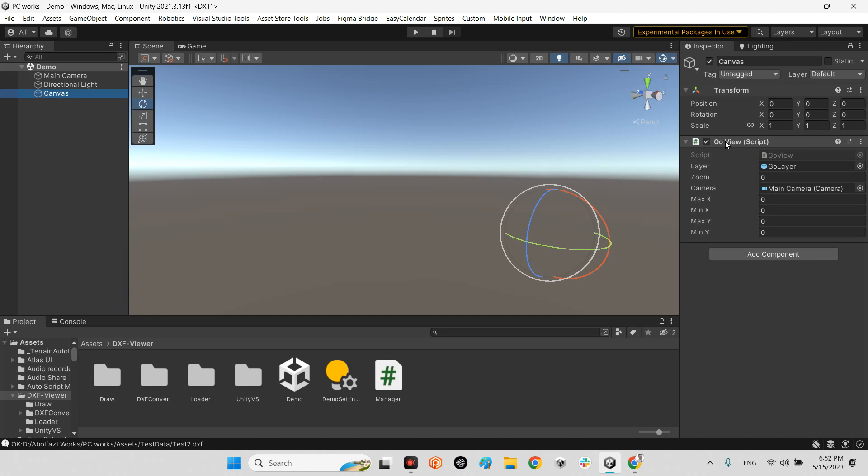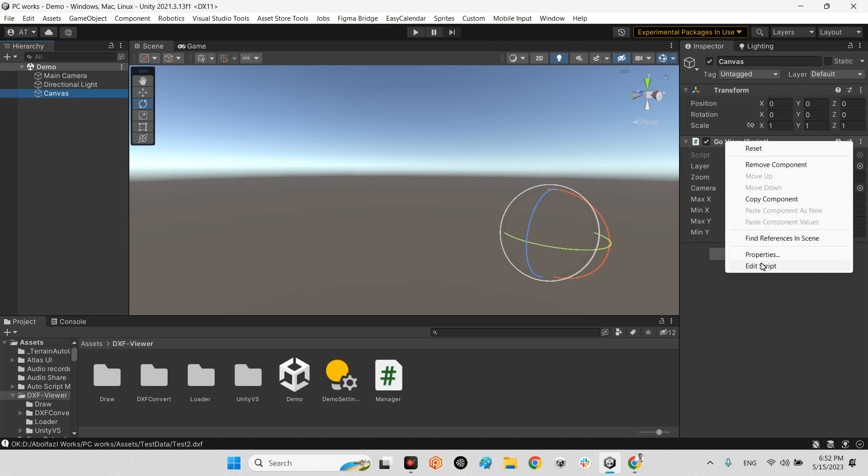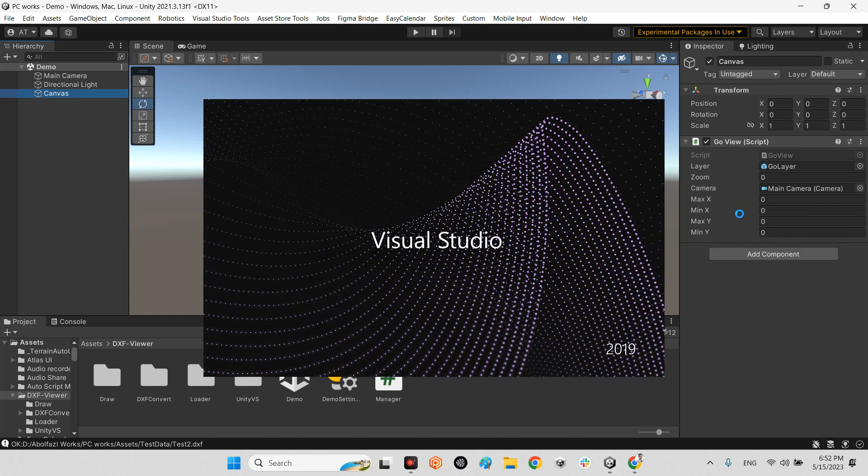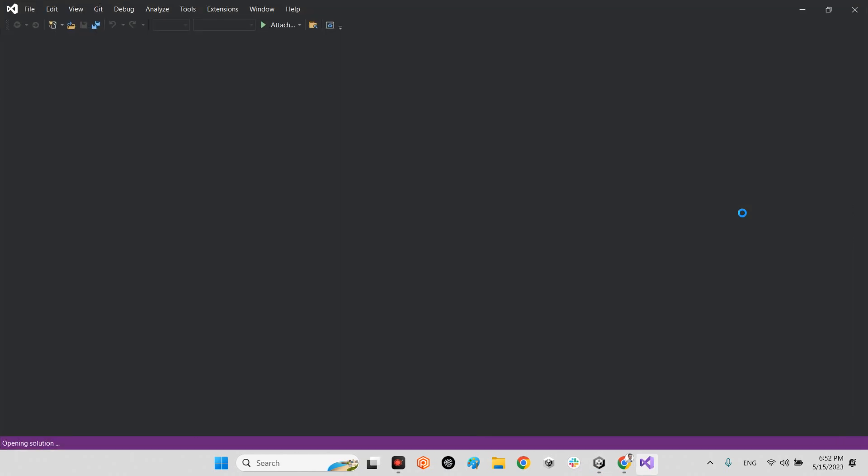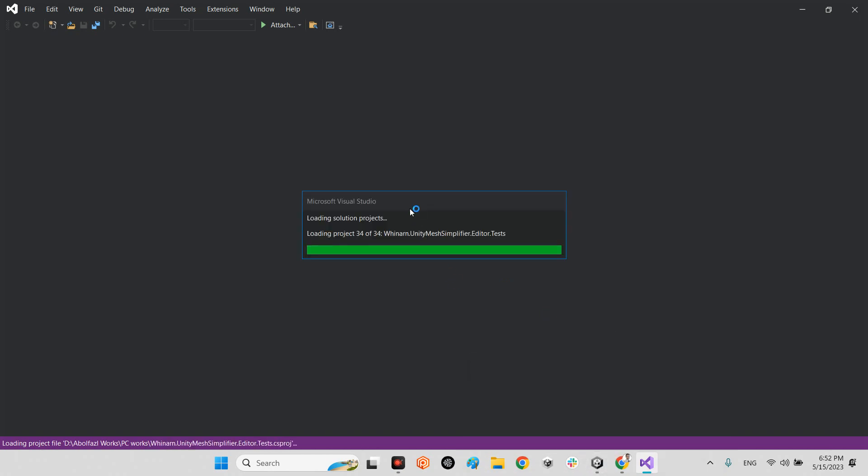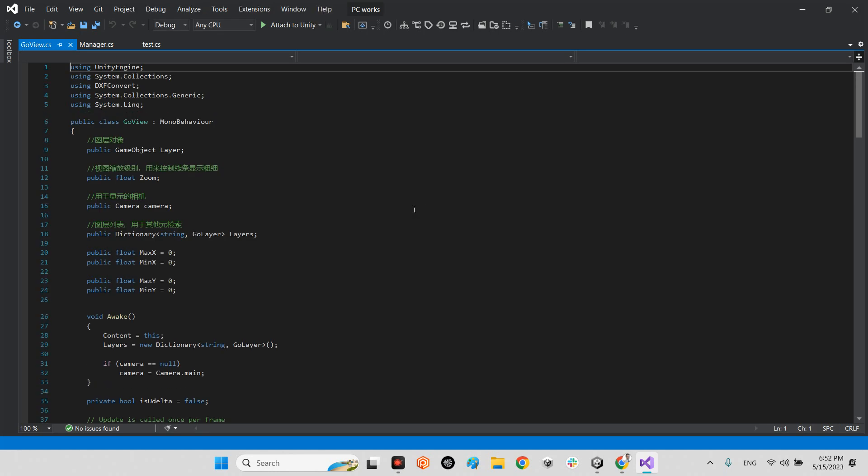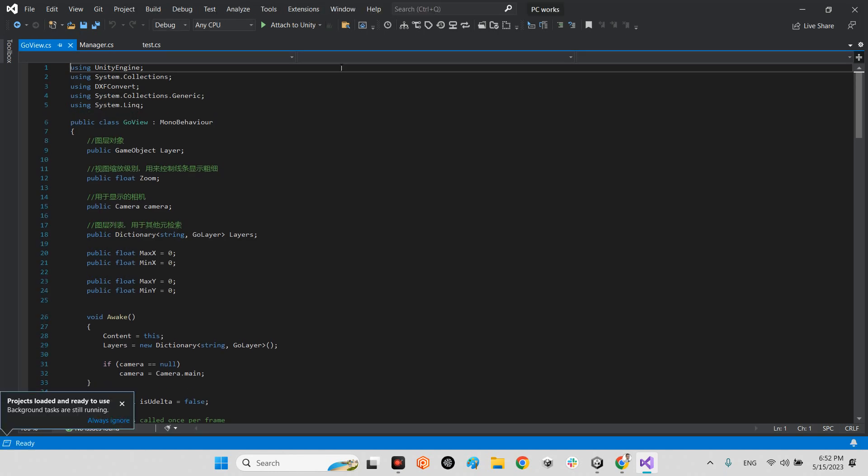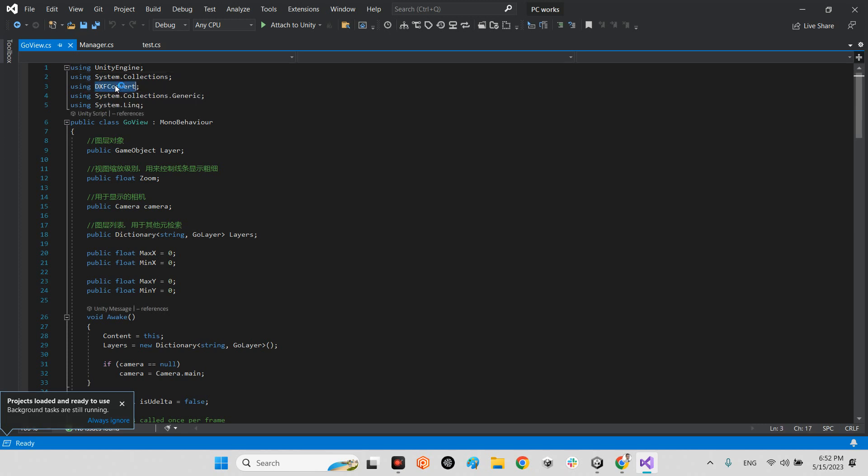And in here we have GoView. If we take a look at this guy, here we have the system.link and DXF convert. They will use this library here.